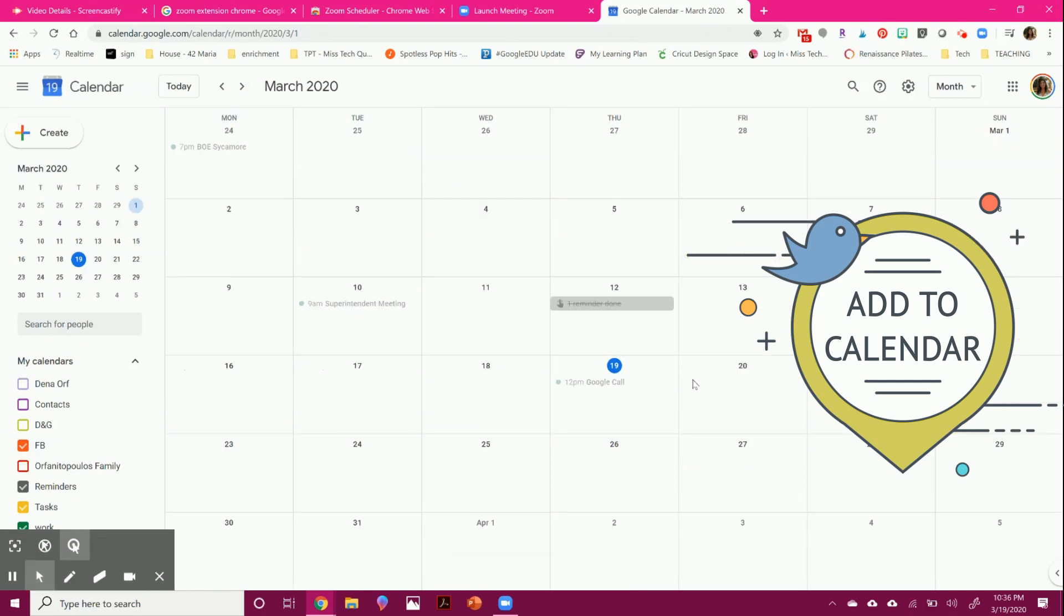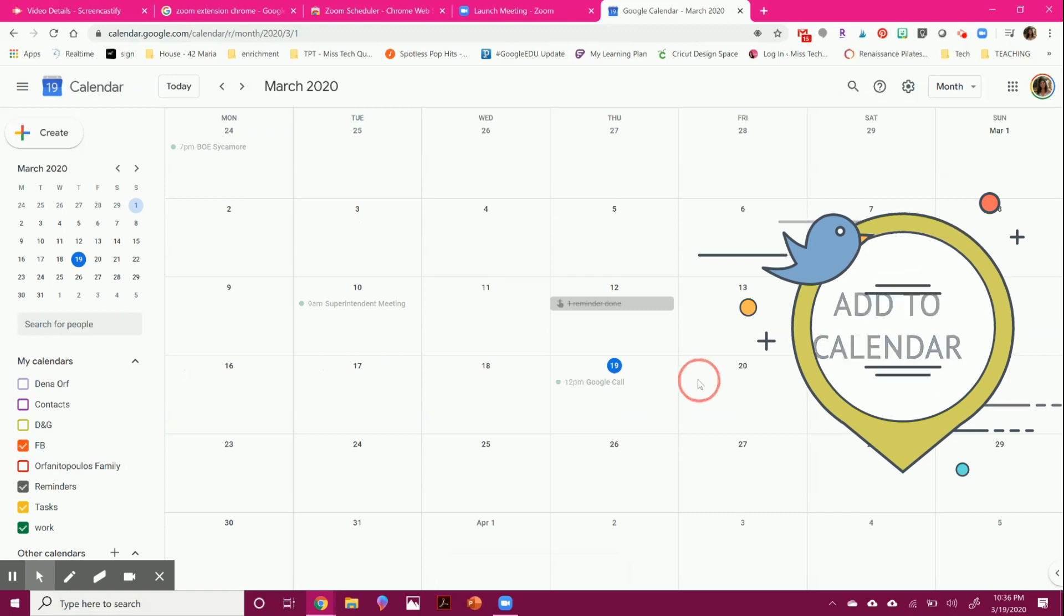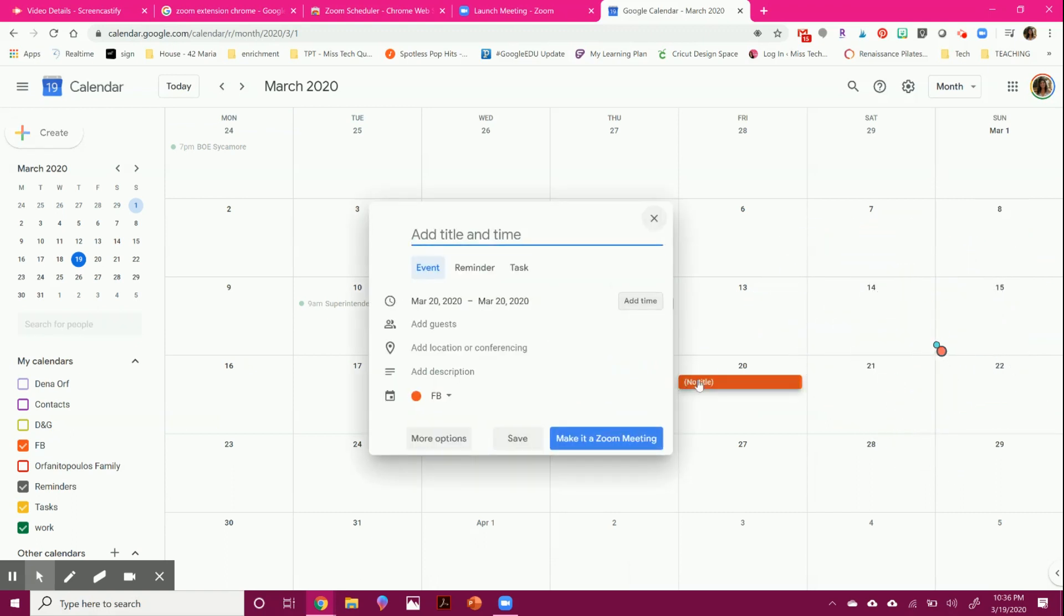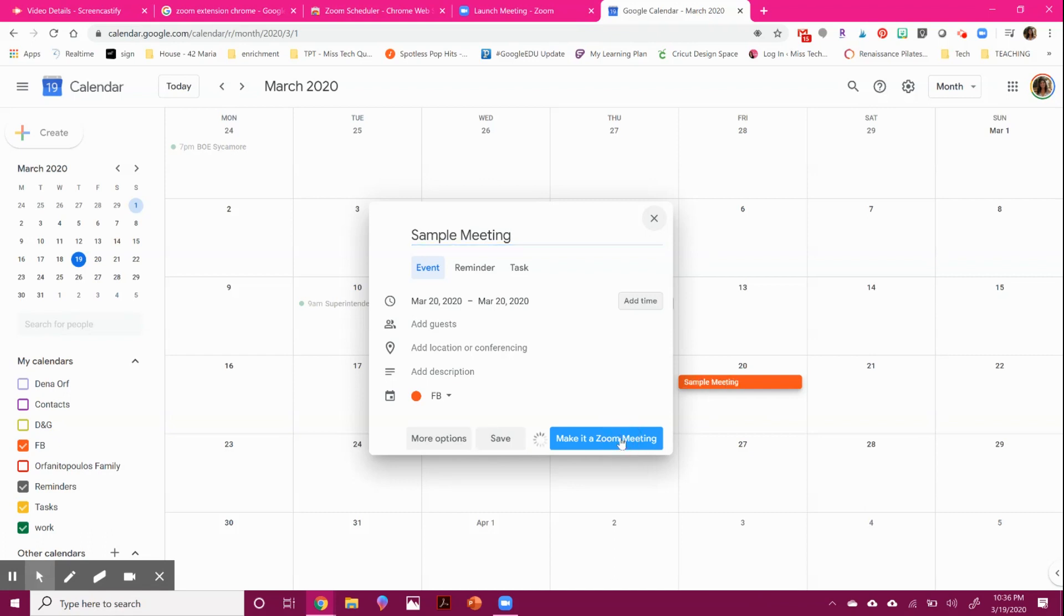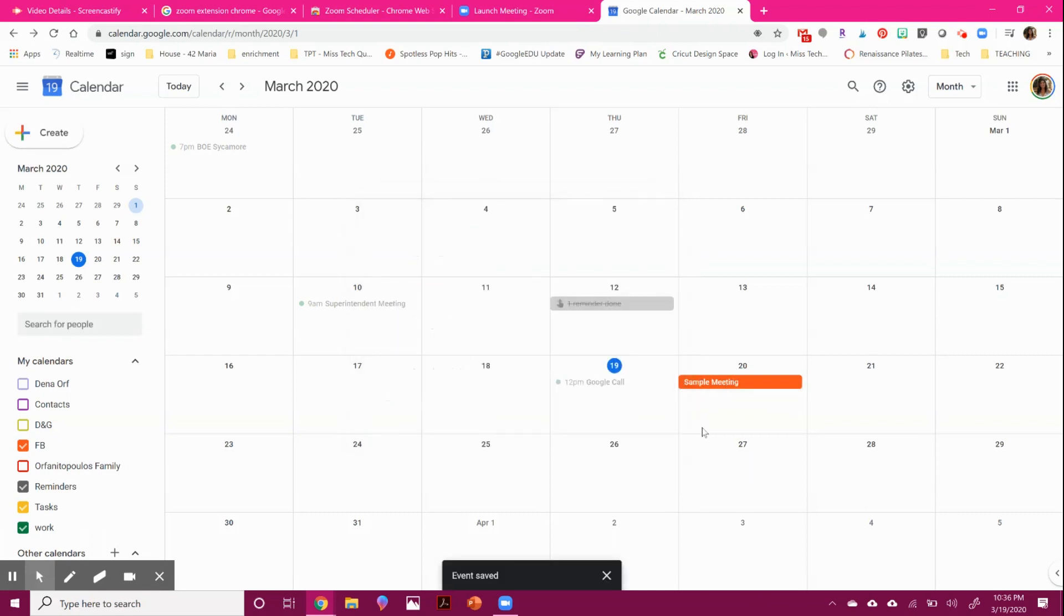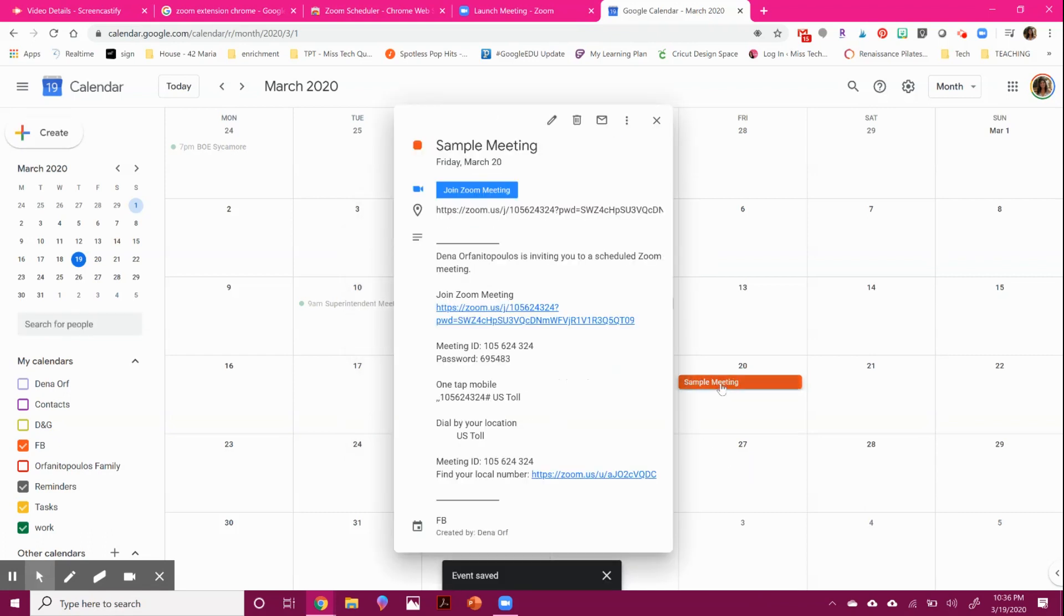So if I wanted to start a new call, I would click on the date and I can name my meeting. And you can see here that I would be able to choose right here, make it a zoom meeting. And that is going to automatically link this.